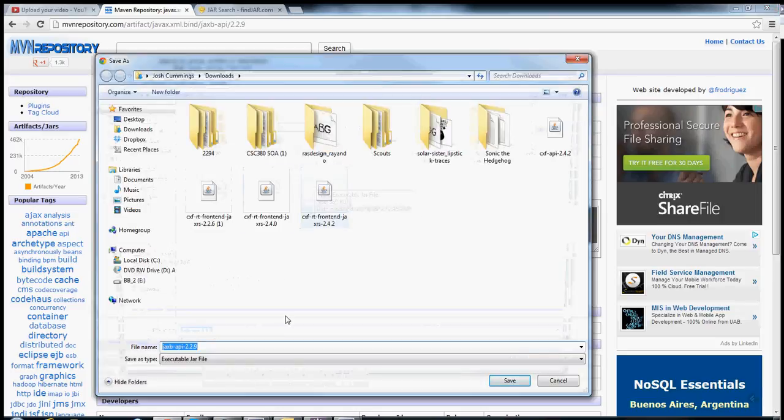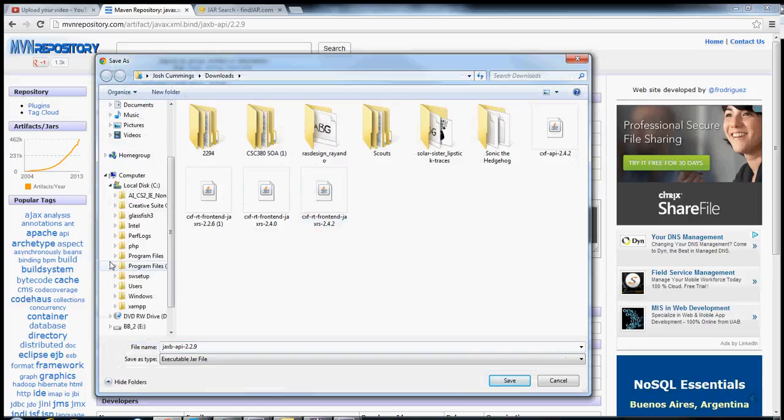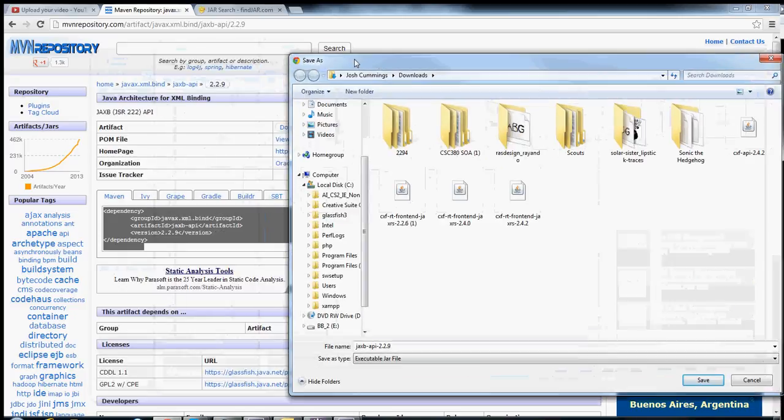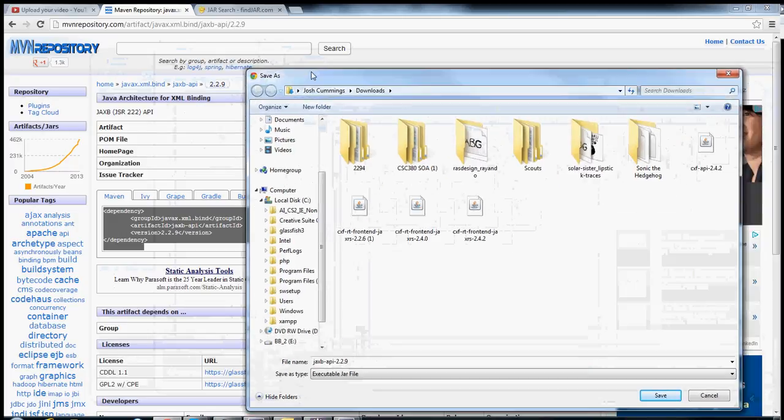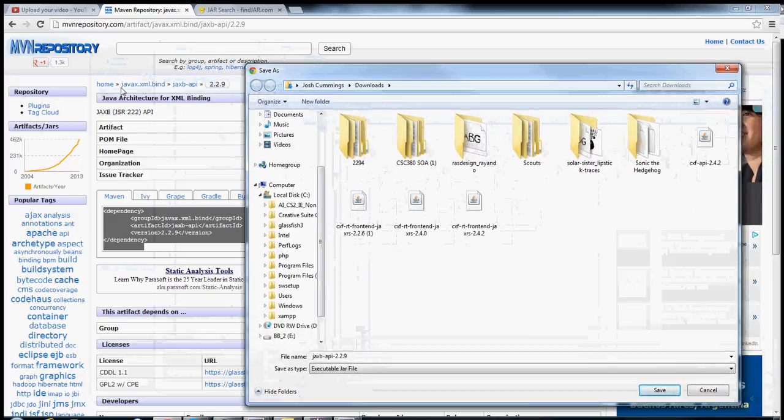Now, where you would like, where you need to, there's a specific place where you need to save it, and I'll show you that now. What you want to do is take note of the group here, javax.xml.bind.